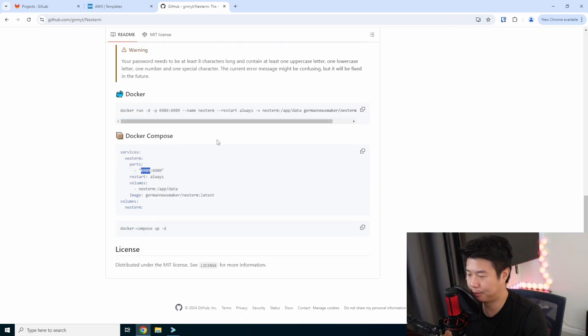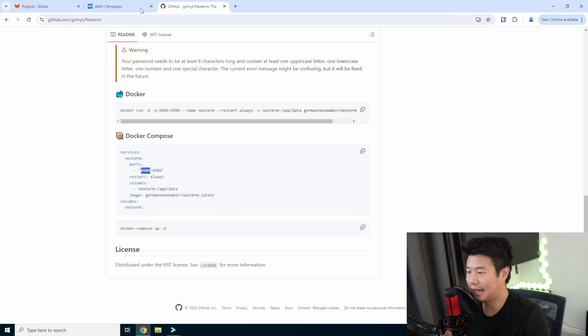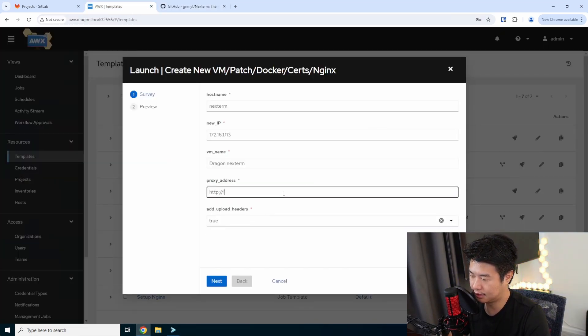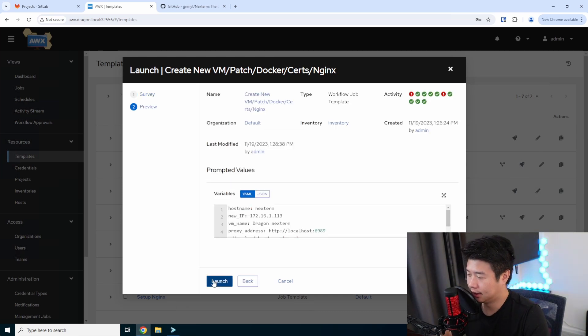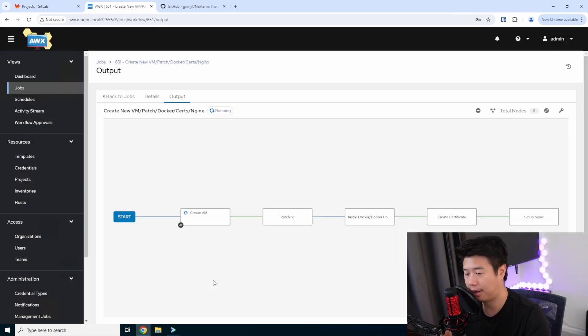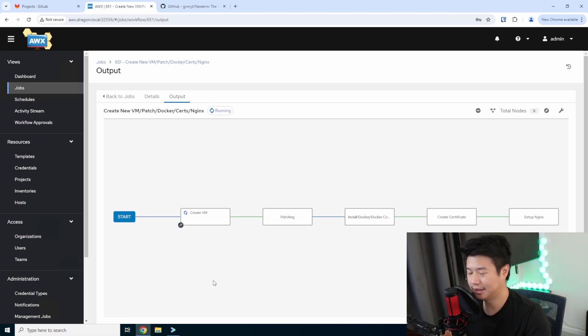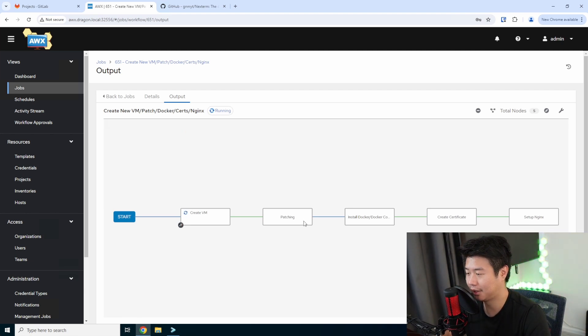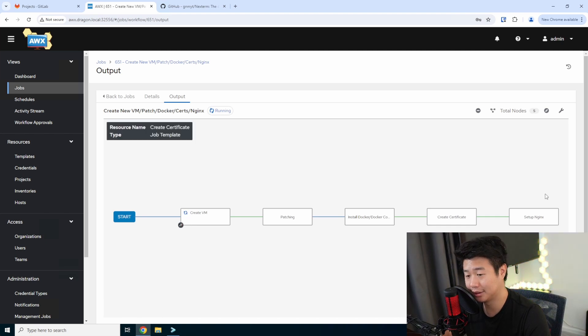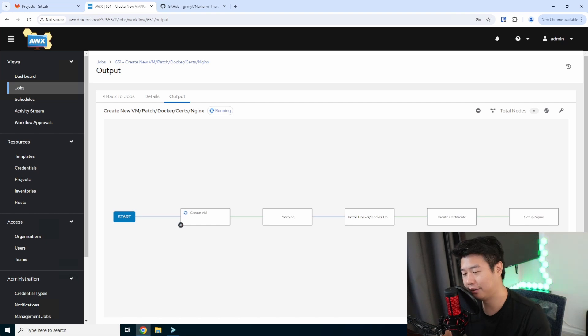we're going to use the Docker Compose. So the proxy will be going from 443 to 6989. Very unique port. So we'll proxy it to localhost 6989. And we'll hit next. Then we'll hit launch. And essentially this will go through, walk through this process. It takes a few minutes because creating a VM from a template, patching it, installing some software, creating some certs, and installing some more software will take a few seconds. So we'll fast forward the video once this is all completed.